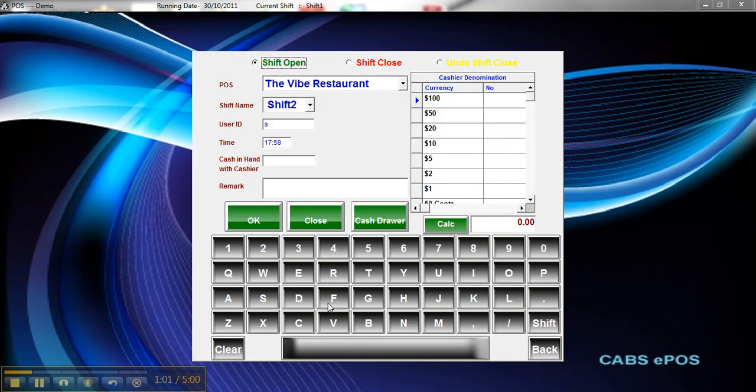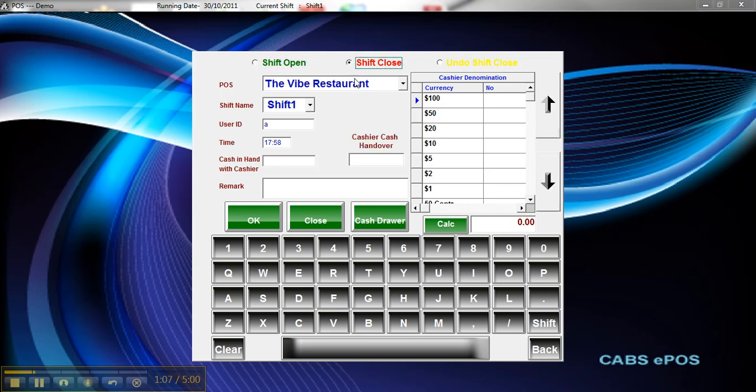Now I can close the shift. When you open a new day, it will prompt you to open a new shift. So I can close this shift.